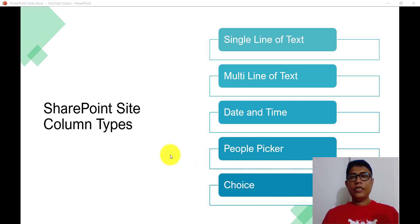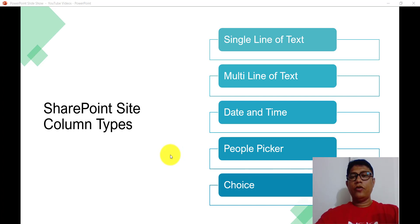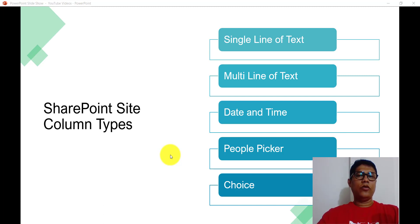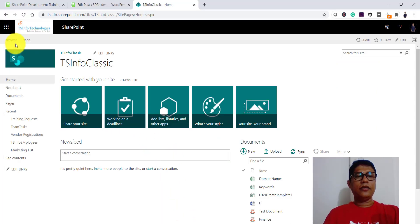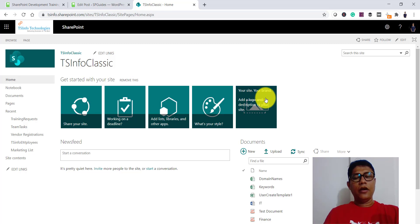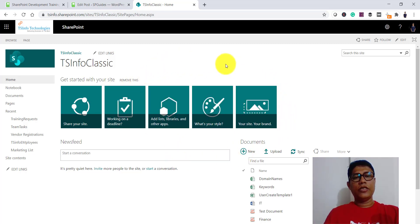I am going to use SharePoint CSOM with PowerShell here. Make sure you install the SharePoint Online Client Component SDK so that the DLLs we are going to use will be available on your system. I am using a Windows 10 system and will connect to a SharePoint Online site. Let me open the SharePoint site where we are going to create the site columns using PowerShell.